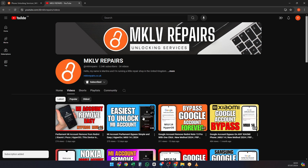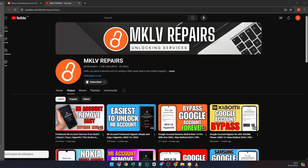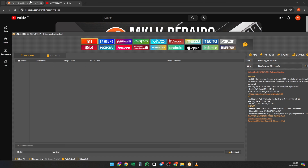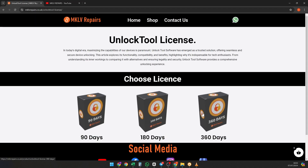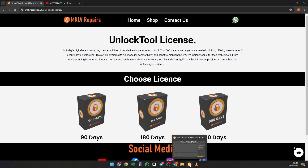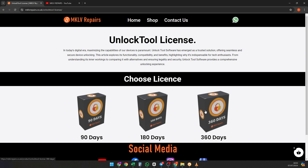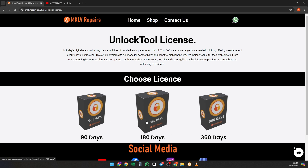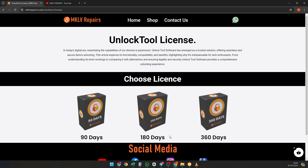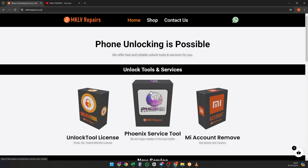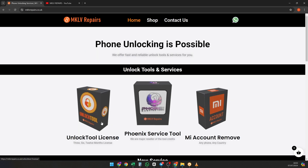To proceed we need the unlock tool. This tool is not free but you can purchase a license from our website mklvrepairs.com or ko.uk. Both URLs work. You can buy a 90 day, 180 day, or 360 day license. We also have another video showcasing a cheaper and more user-friendly tool, but today we're focusing on the unlock tool.